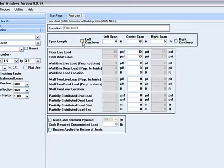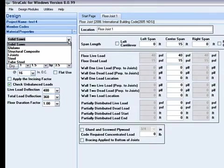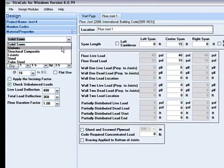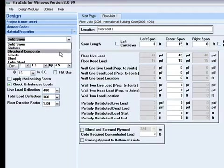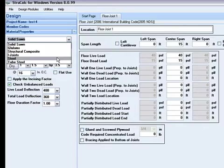You can design joists using all the different members available in StructCalc, including solid sawn, glue lams, structural composites, eye joists, steel shapes, and tube steel.